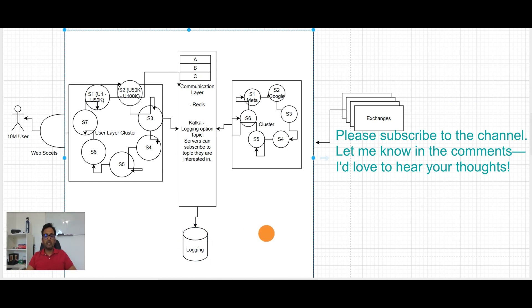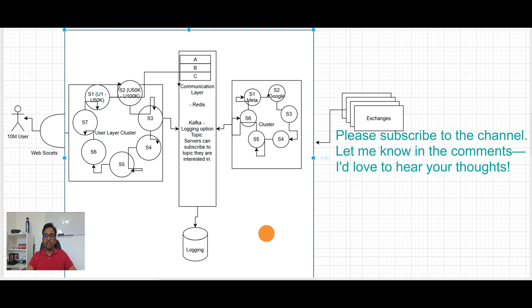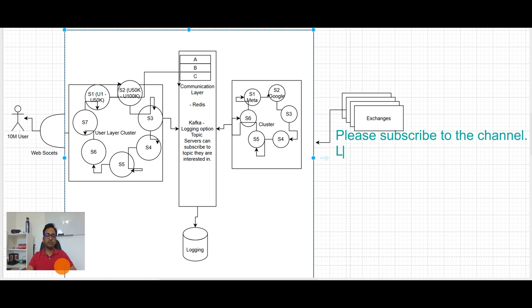So I guess that seems like a good design. Thank you so much guys and if you like this video please don't forget to subscribe my channel and I would love to hear your feedback and comments. Thank you so much.